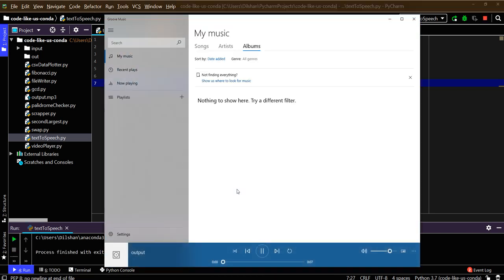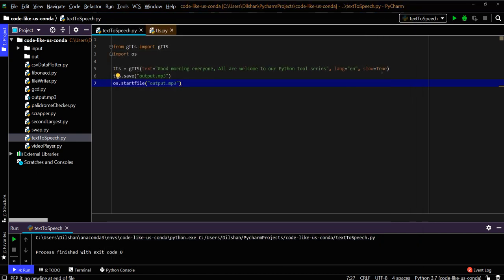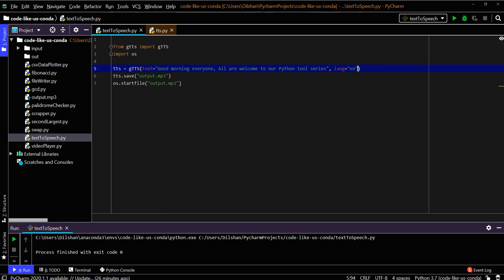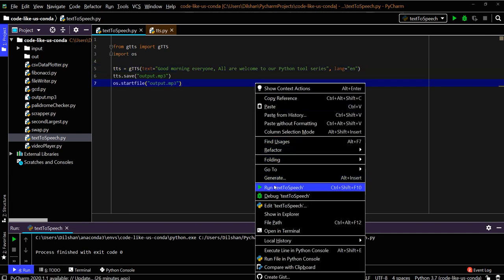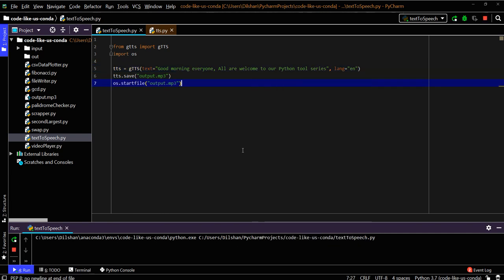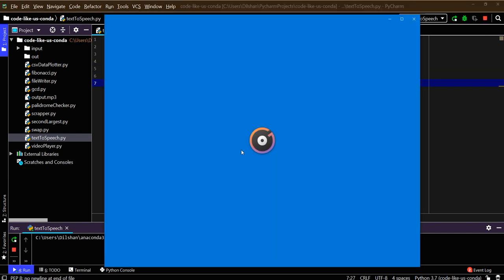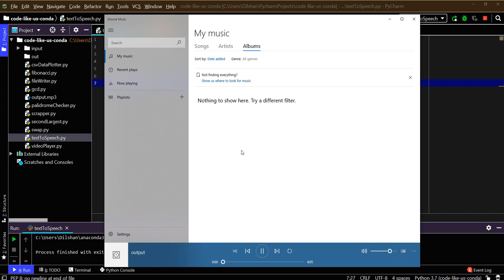'Good morning everyone, all are welcome to our Python tool series.' You can see a very slow rate of words compared to previously. If you remove this one, you can have the normal rate: 'Good morning everyone, all are welcome to our Python tool series.'